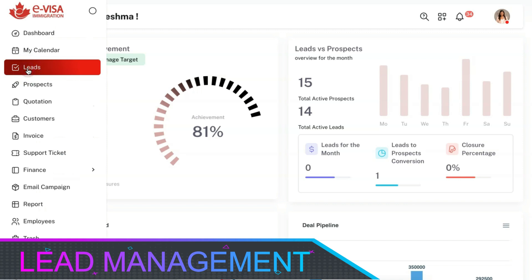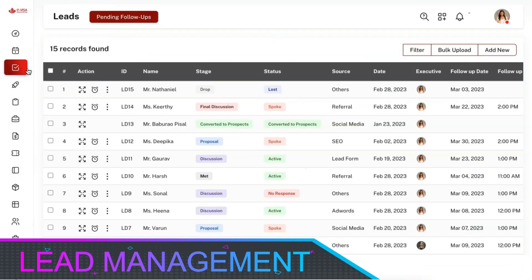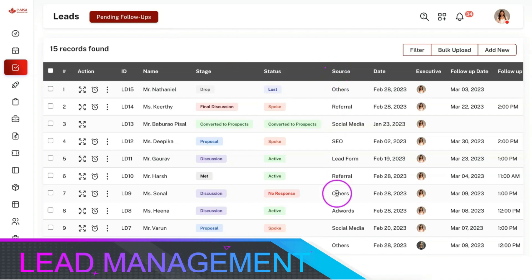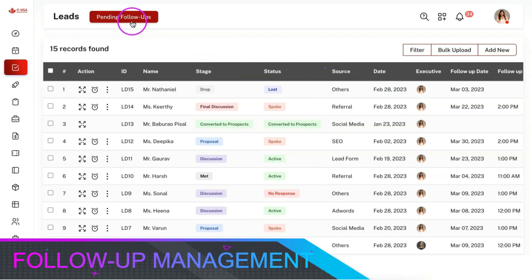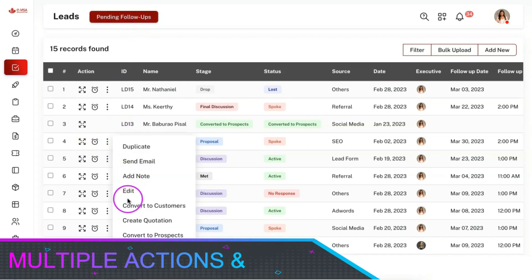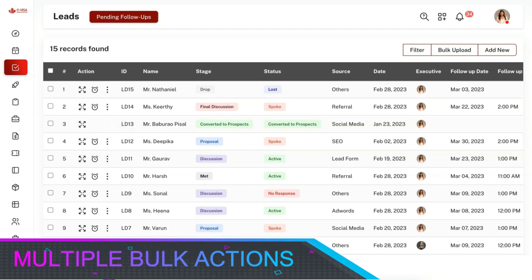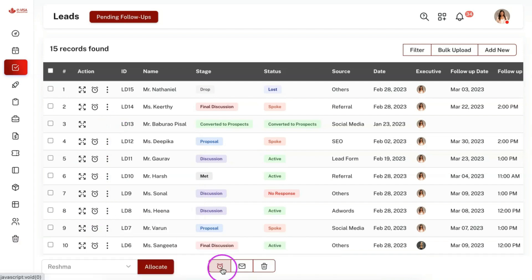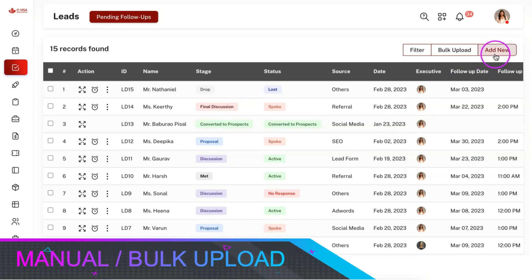The lead module is one of the primary modules in the CRM and you can manage all the leads received from various sources here. You can view the list of follow-ups for the day from here. You can perform lots of actions using the action buttons and can also perform bulk actions like bulk allocation, bulk follow-up updates, sending bulk emails, SMS, or WhatsApp, and bulk delete of leads. You can add leads manually or bulk upload them into the CRM.